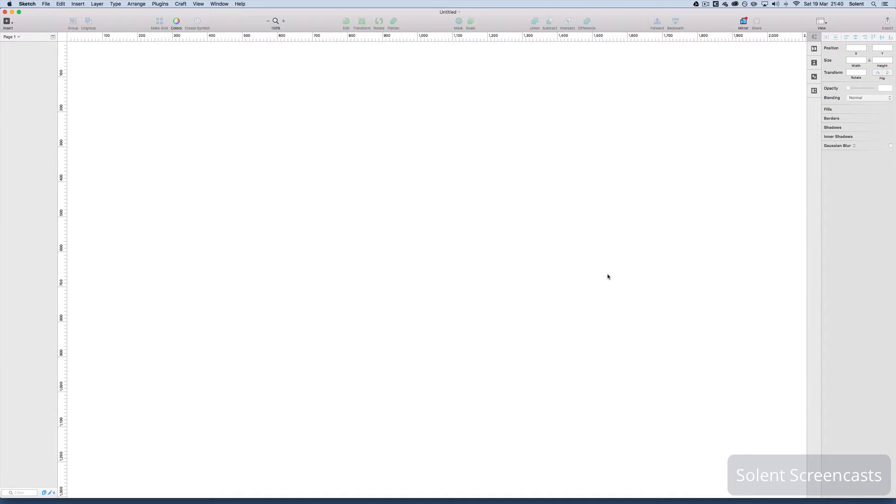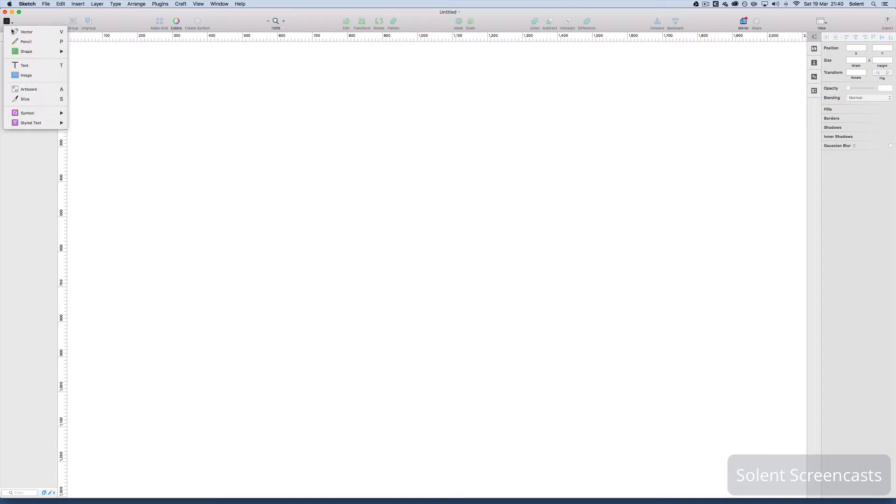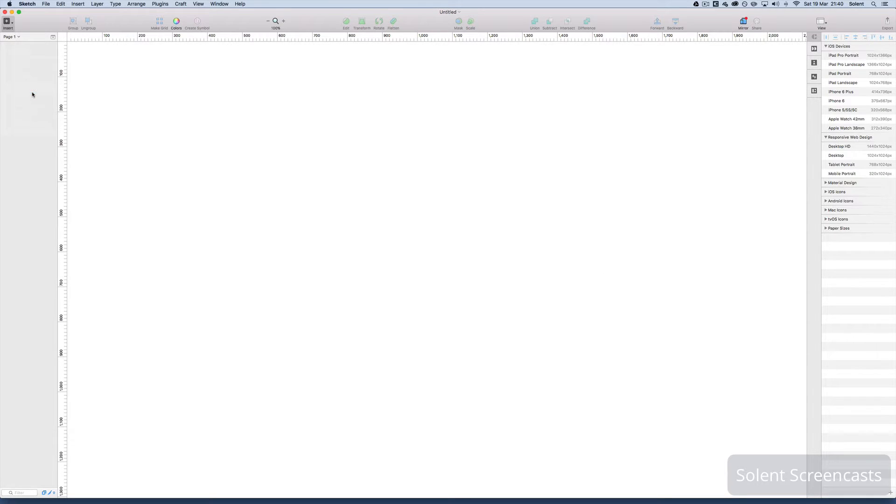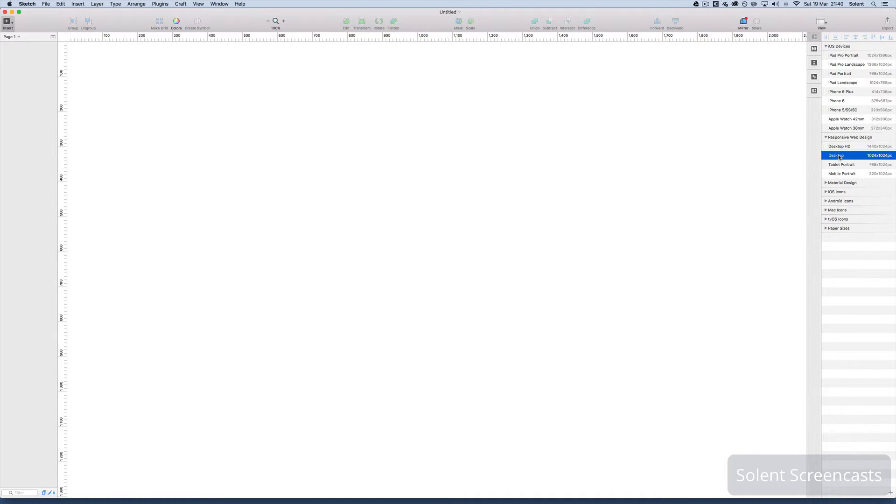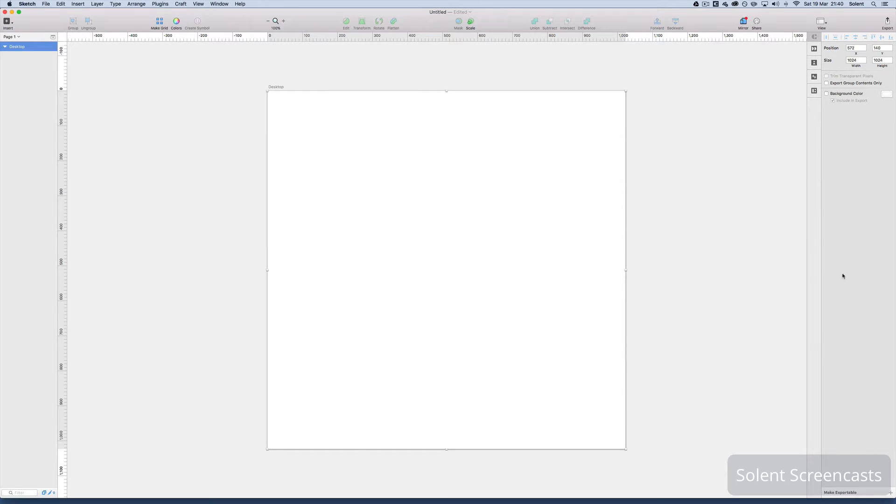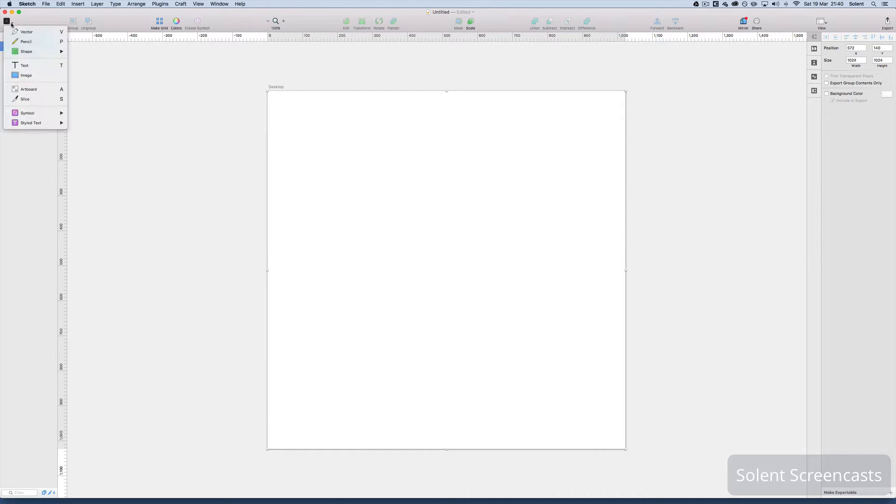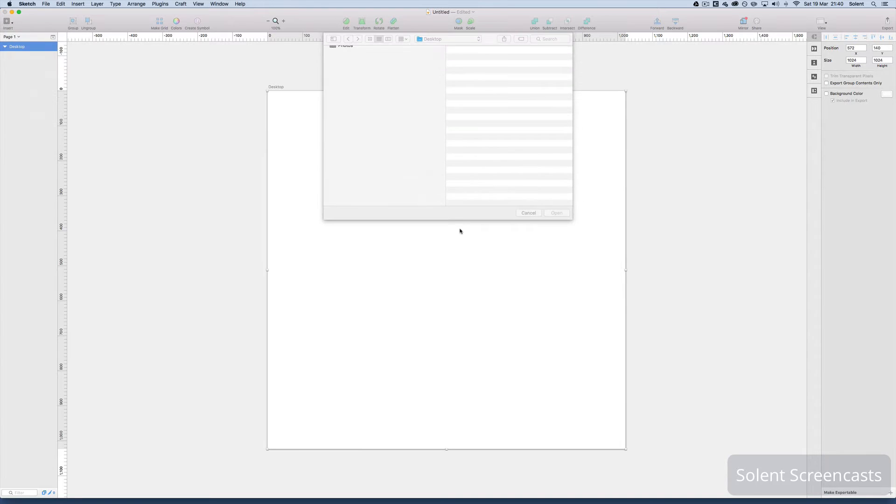Okay we're going to have a go at making a mask in Sketch. So first of all we need to create an artboard. I go to the insert button, artboards, and then we're going to select an artboard that's going to be desktop.